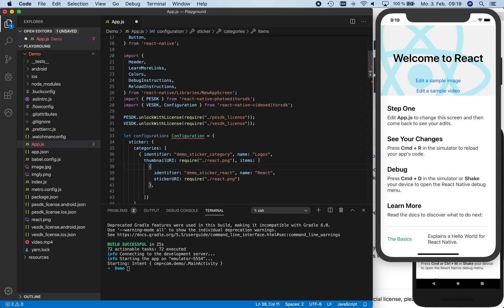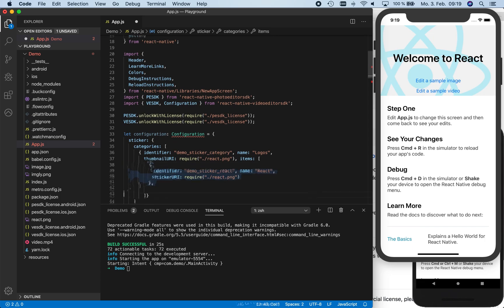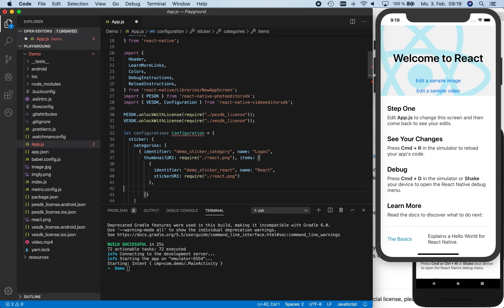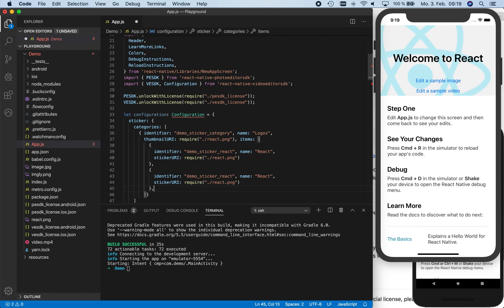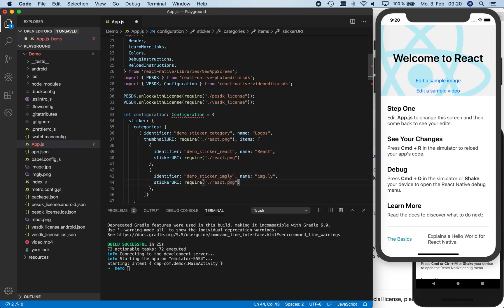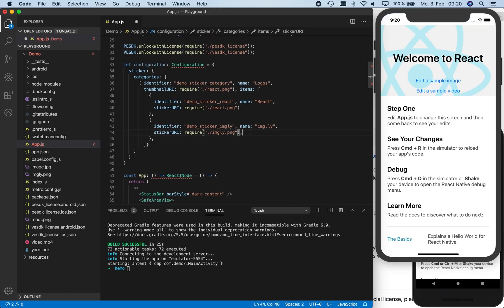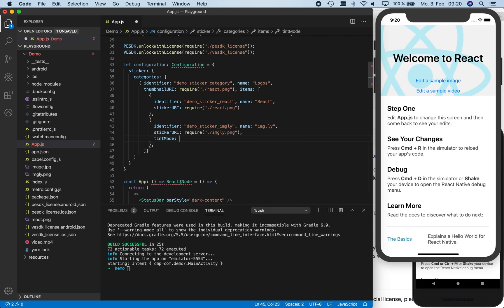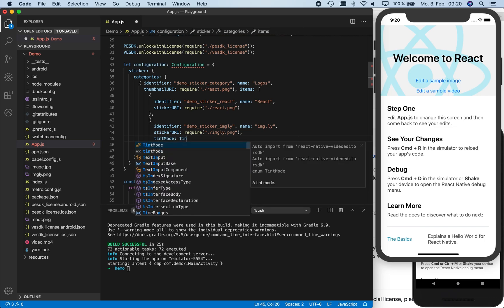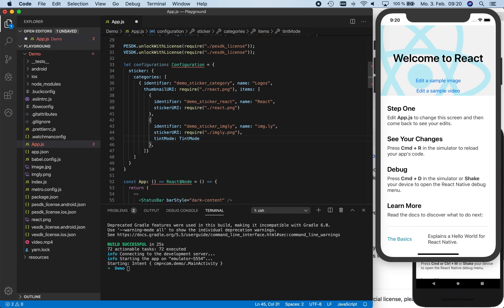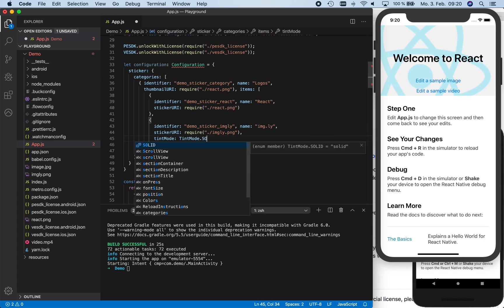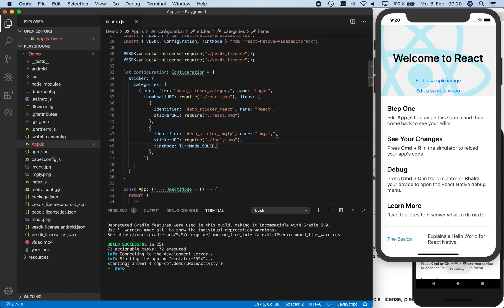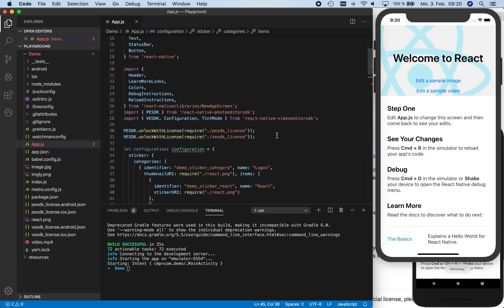To create a second sticker, we can now copy and paste the code of the first sticker. We create a sticker with our Imagely logo and rename the identifier of the pasted code to demo sticker Imagely. Accordingly, we set the name to Imagely and change the file to Imagely.png. In addition, we want to specify a non-default tint mode for our second sticker by using tint mode solid, which enables us to change the color of the sticker. The tint mode type is automatically added to the Video Editor SDK imports for us by Visual Studio Code.